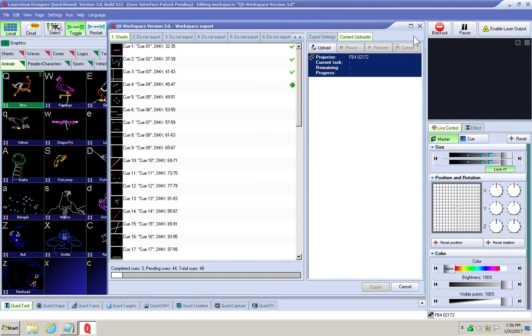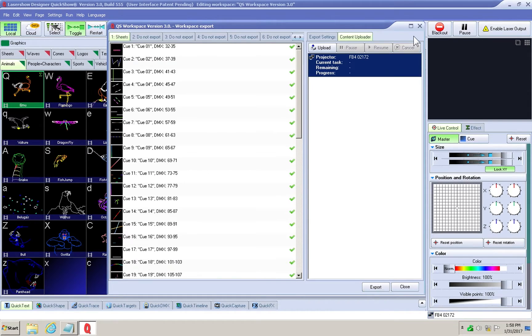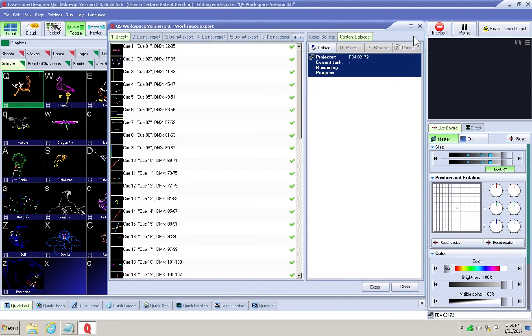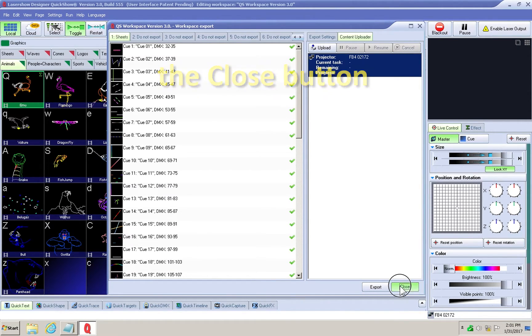The content upload tab will become focused and will show the status of the upload going to the FB4. Once all the queues are exported and uploaded, you can choose the close button.